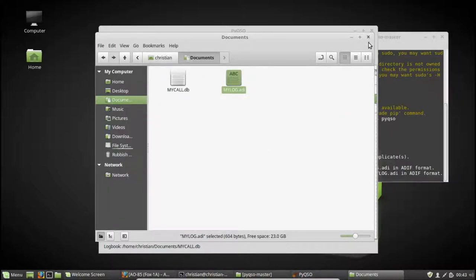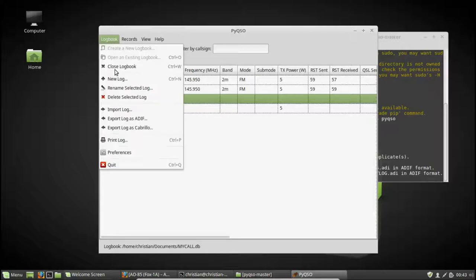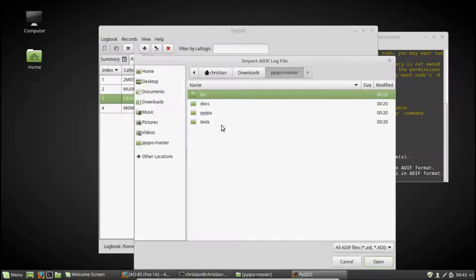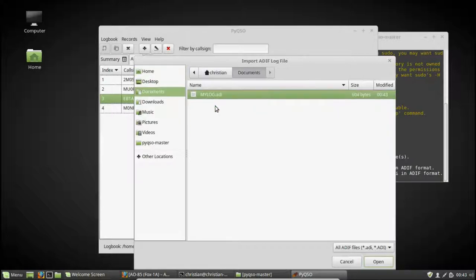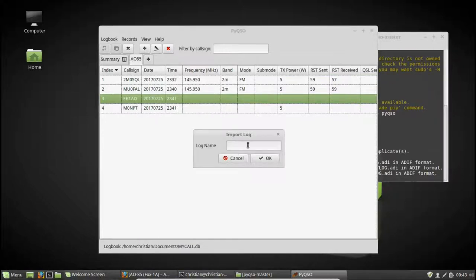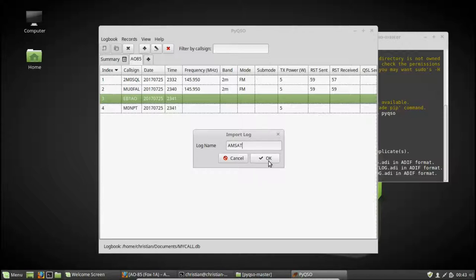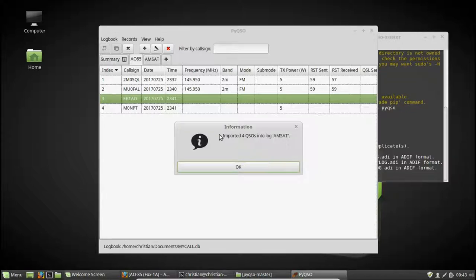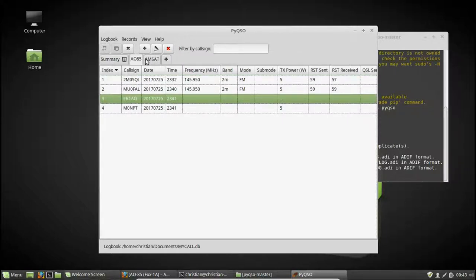Okay, so that file can subsequently be imported into perhaps another log or another log book altogether. So if we navigate to the file that we've just made and it was saying, where do you want to import this to? I can either import it to the log I've just made or I can create another one. Let's say AMSAT. Hit enter. It's imported it for us. And they're exactly the same log.